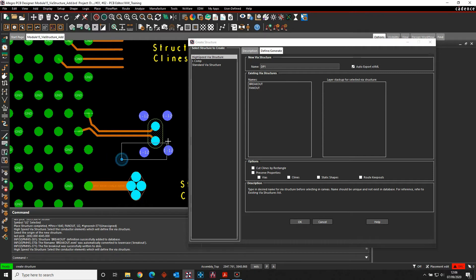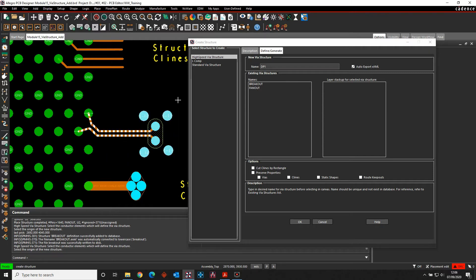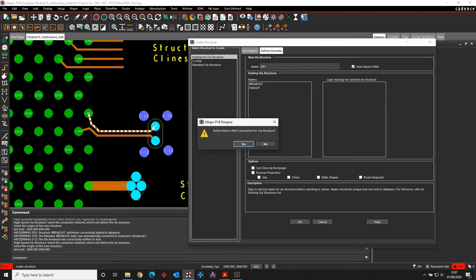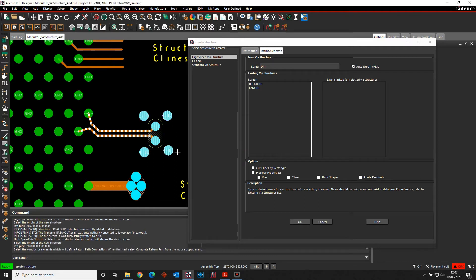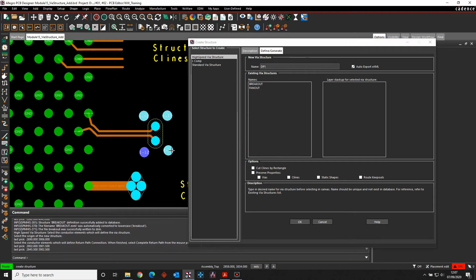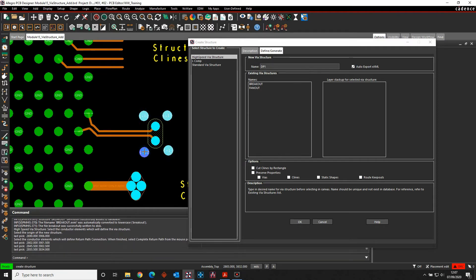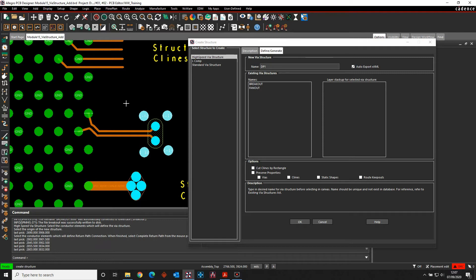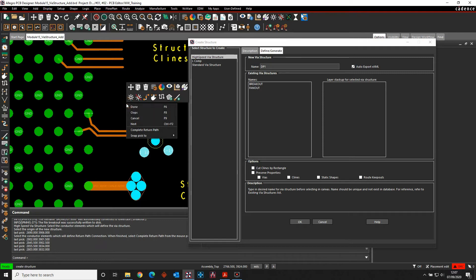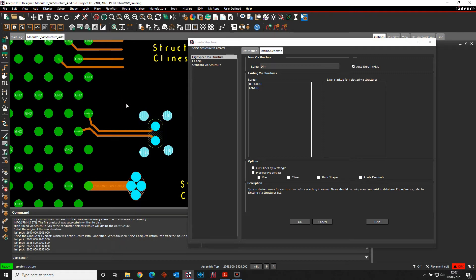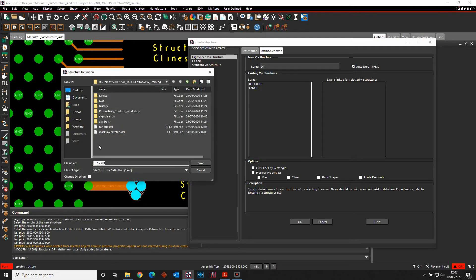So I'm then going to draw a window around the objects that I want. You can see all highlights. The origin point again is going to be this end of this segment here, so we'll click on the pin. In this scenario, I want to define a return path, so I'm just going to say yes. And then I go and pick the VIAs that I'm interested in. Once I'm happy with that, right mouse button, and I can then complete the return path.